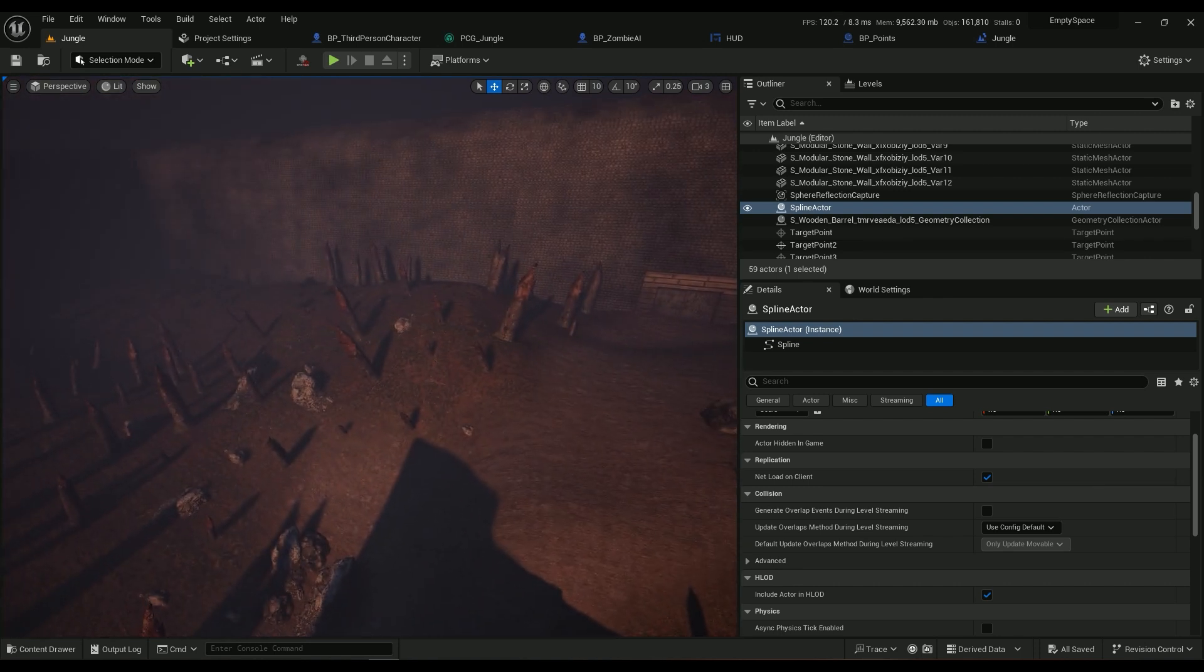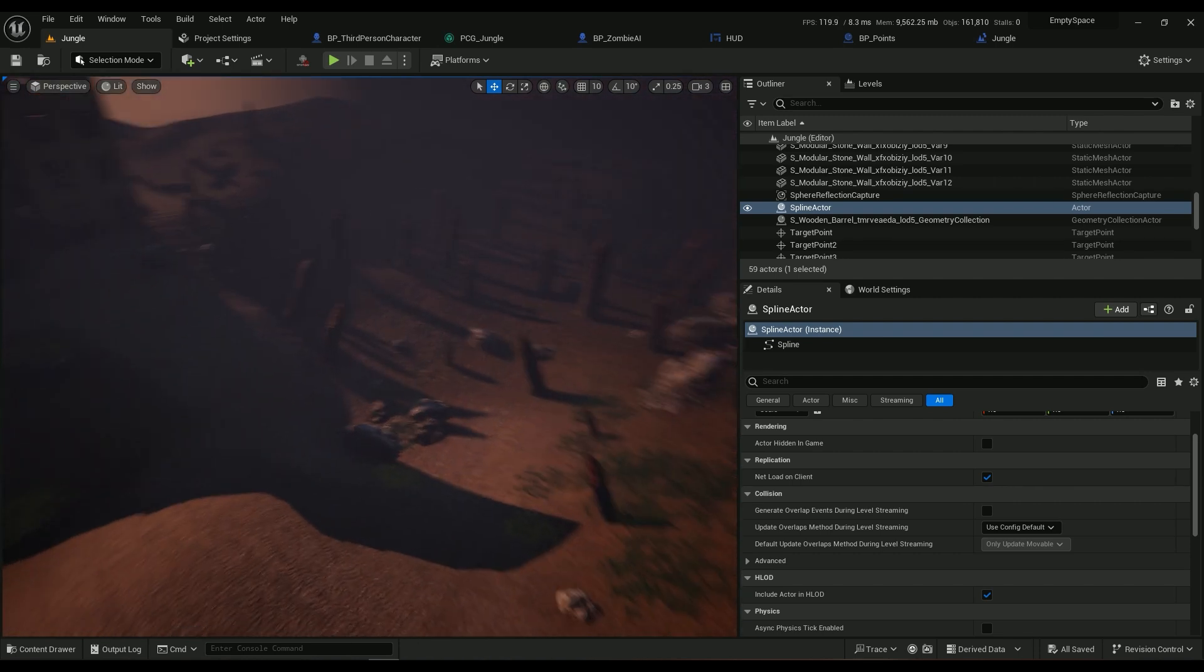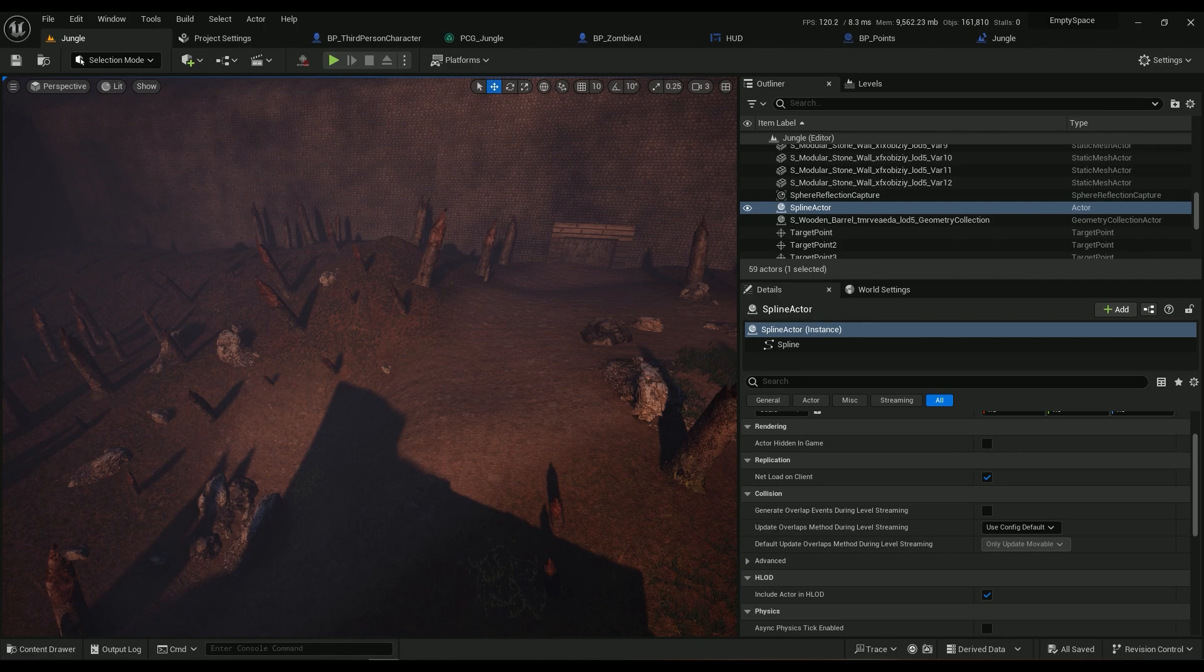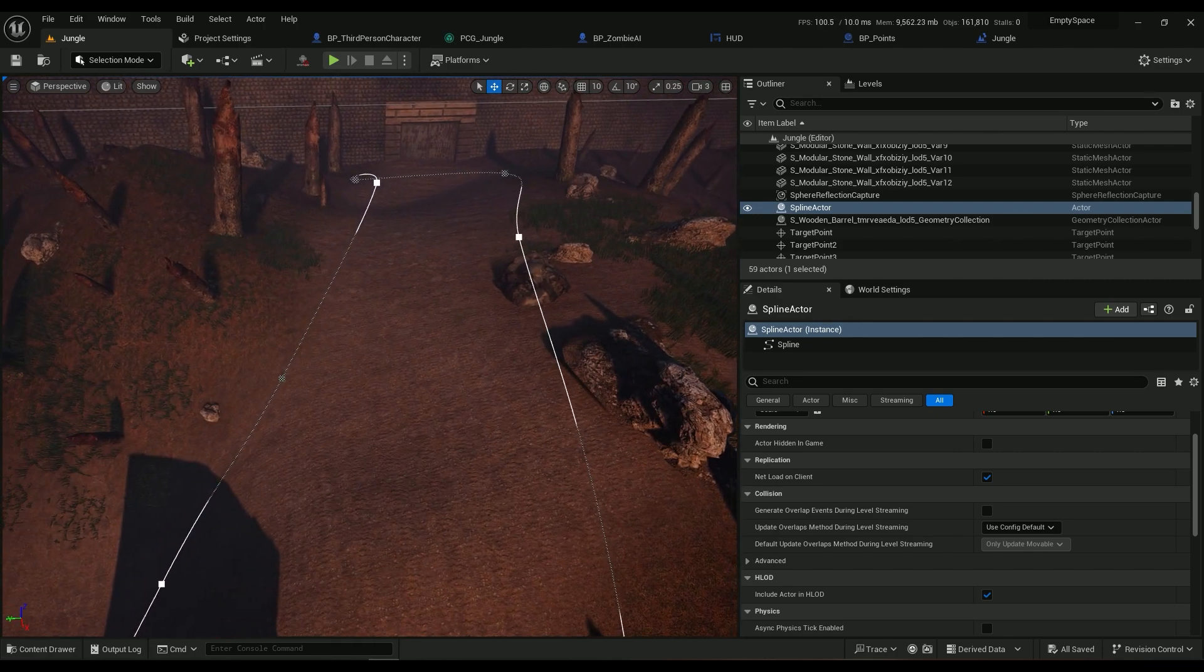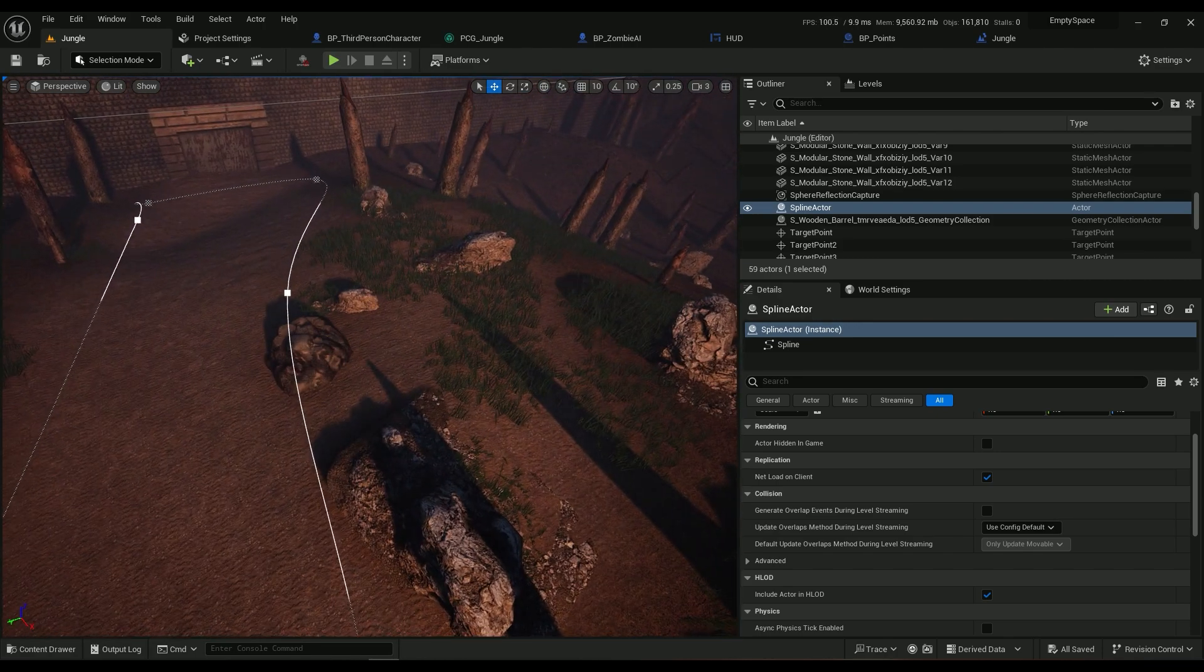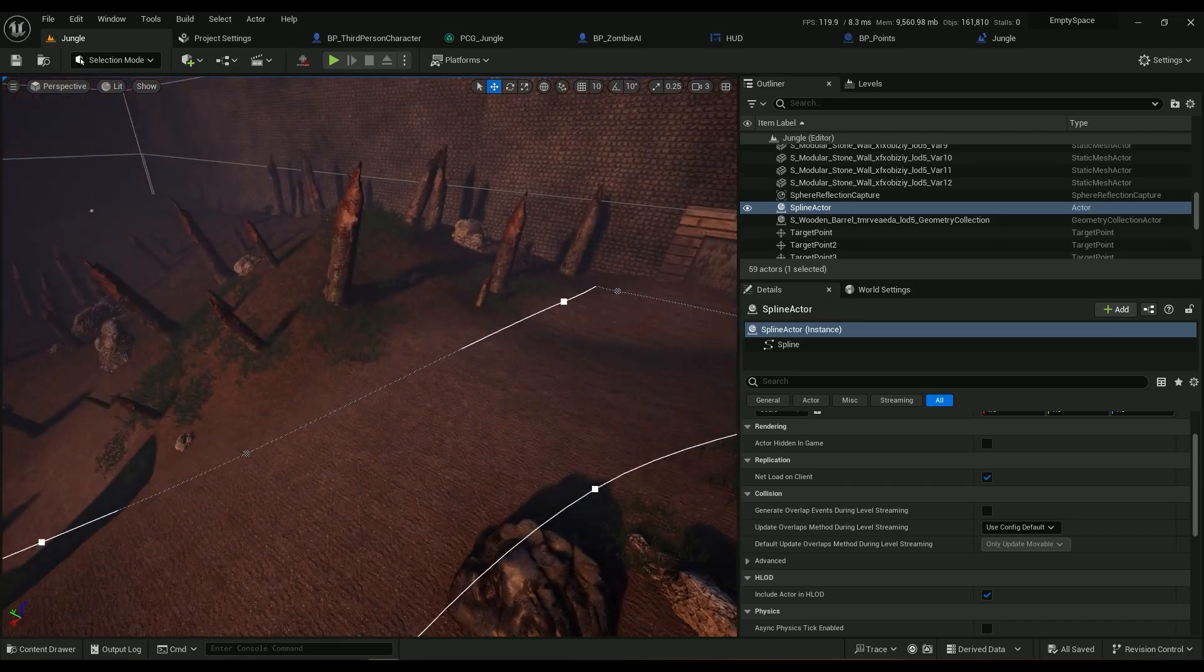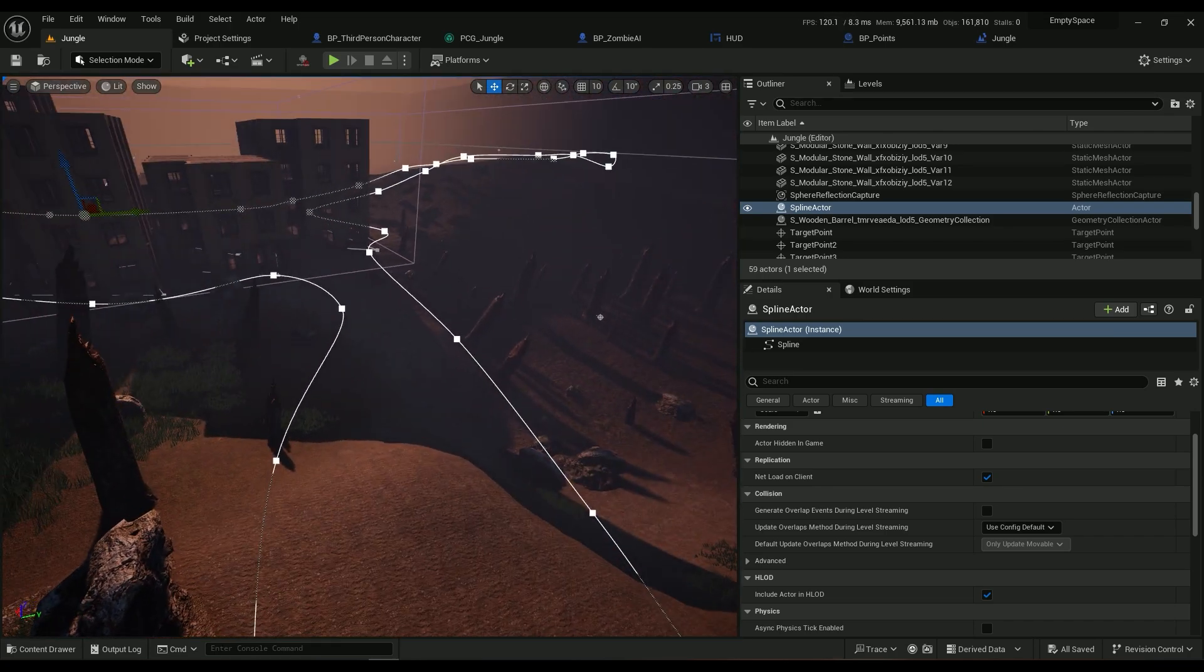Component in Unreal Engine 5.3 with some splines for us to make sure that they are wherever we want. We don't want this place to have a lot of grass and trees and rocks, we don't want it to have anything practically.